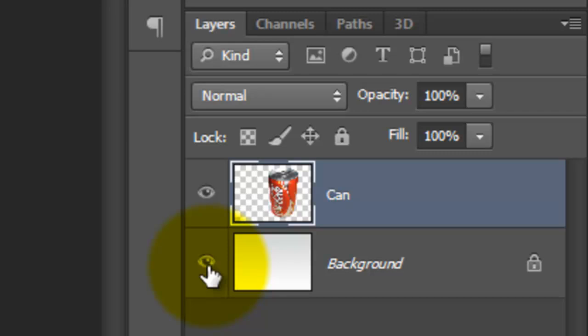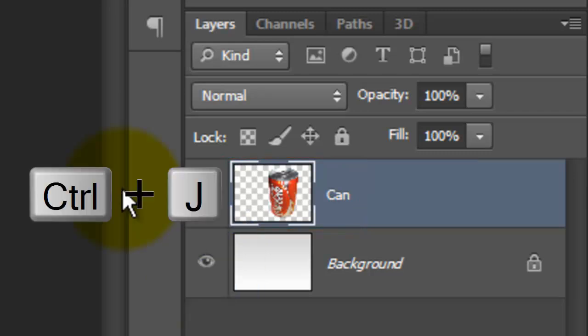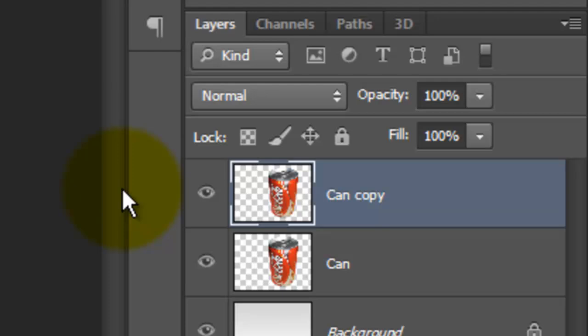Once you have your object on its own layer, make a copy of it by pressing Ctrl or Cmd J.